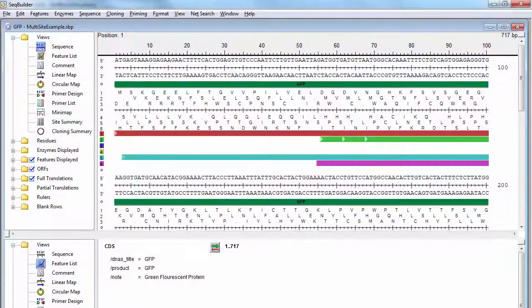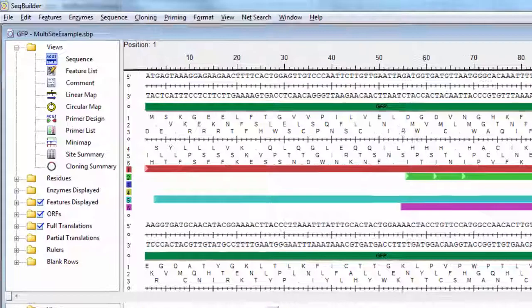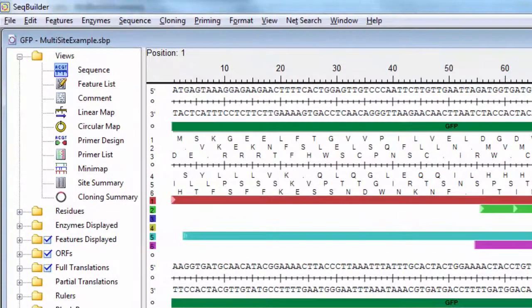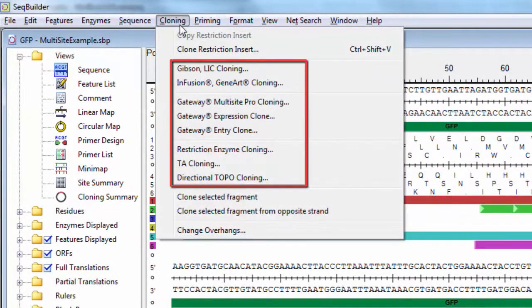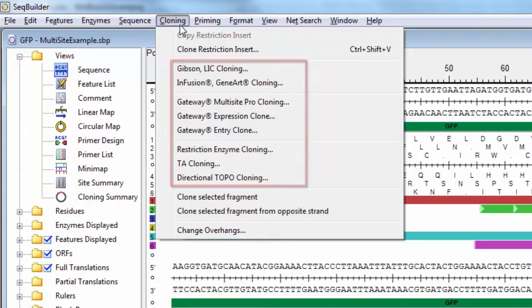With the Molecular Biology Suite, you can perform virtual cloning using a variety of cloning methods, including Gibson, Infusion, Gateway Multi-Site, TA, Topo, and Restriction Cloning.